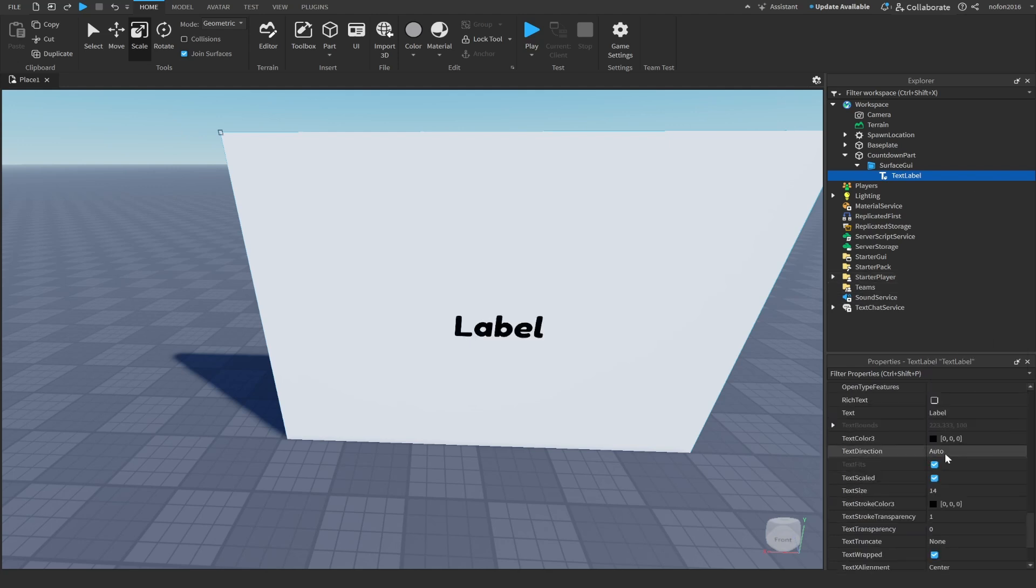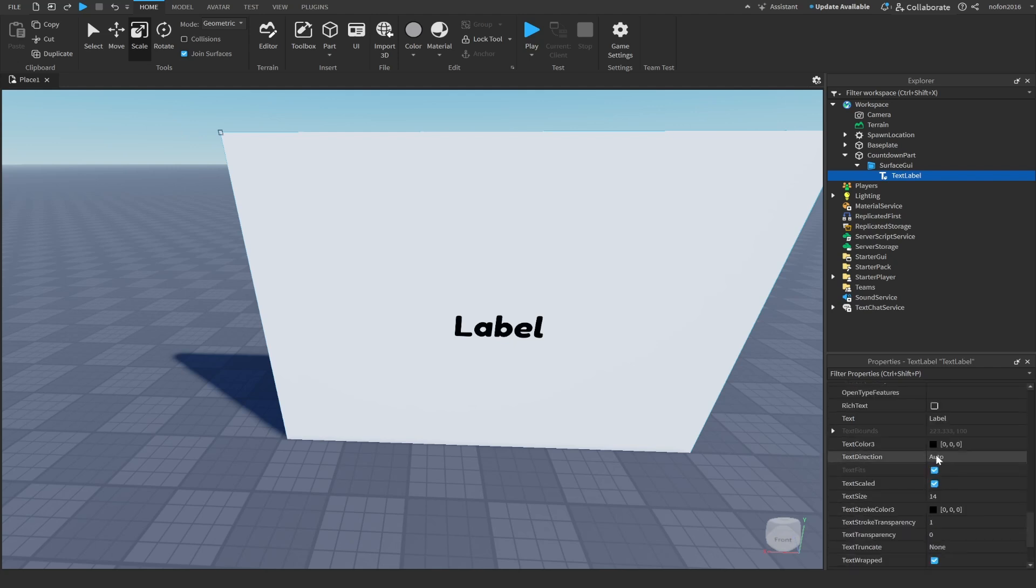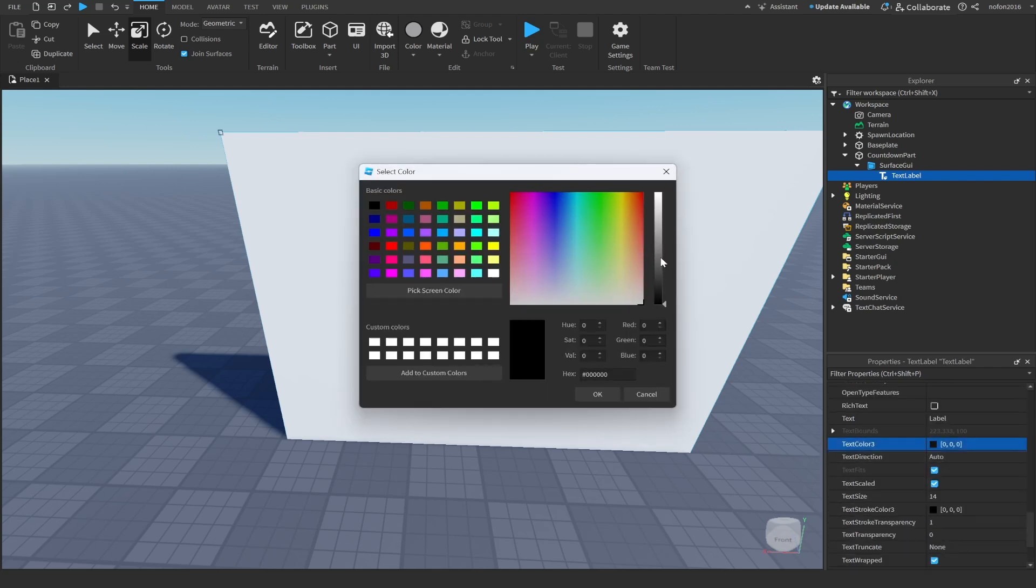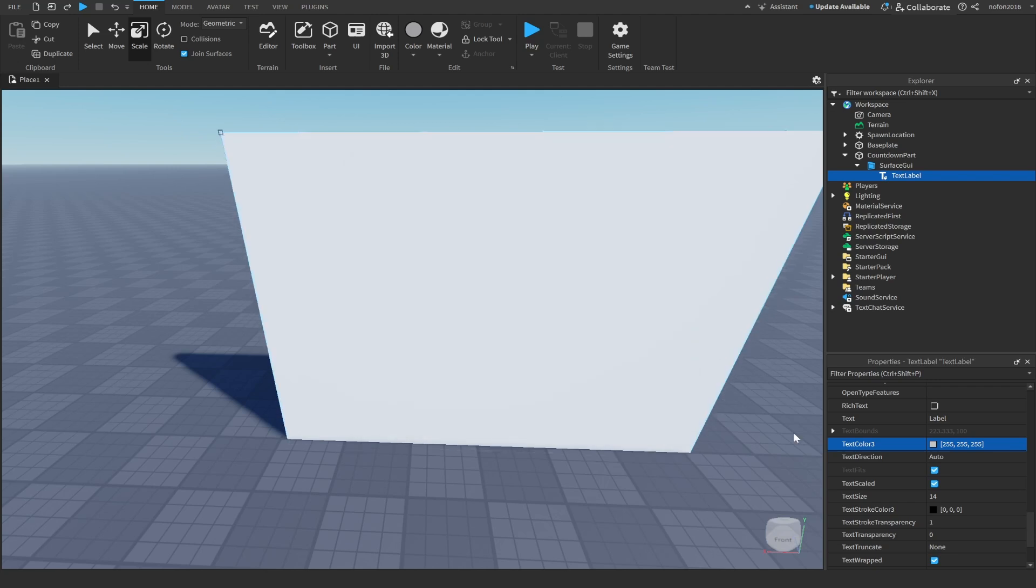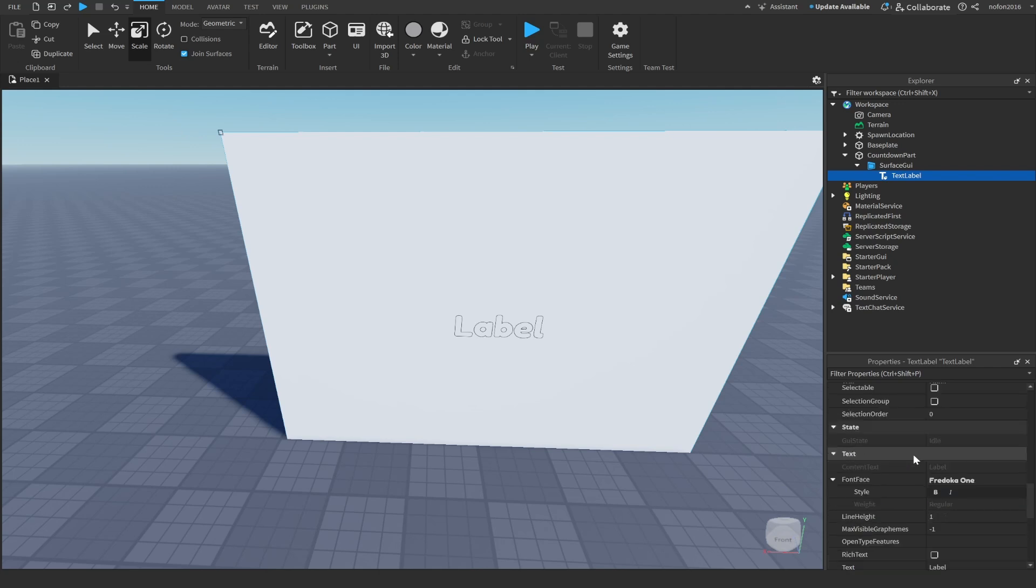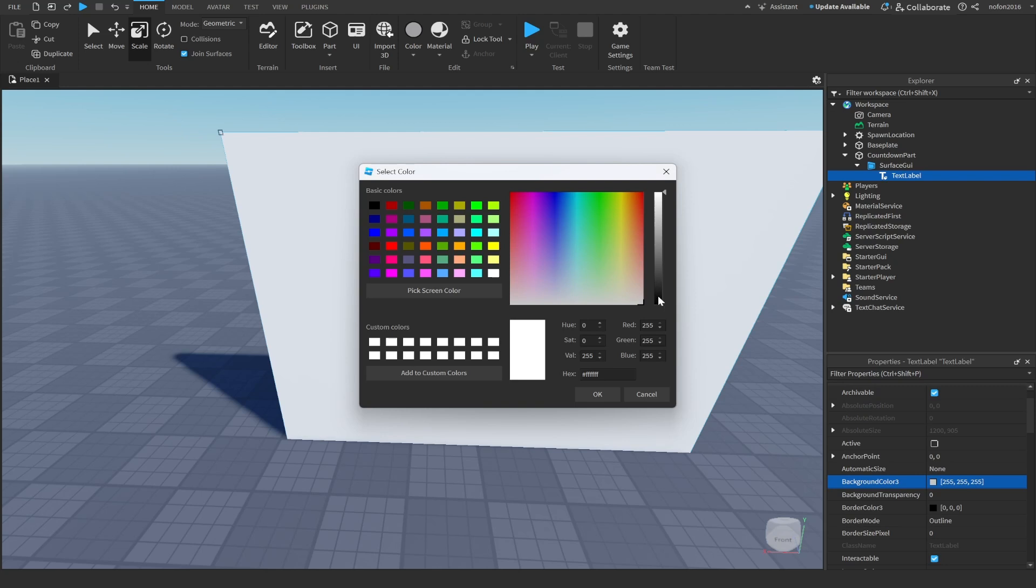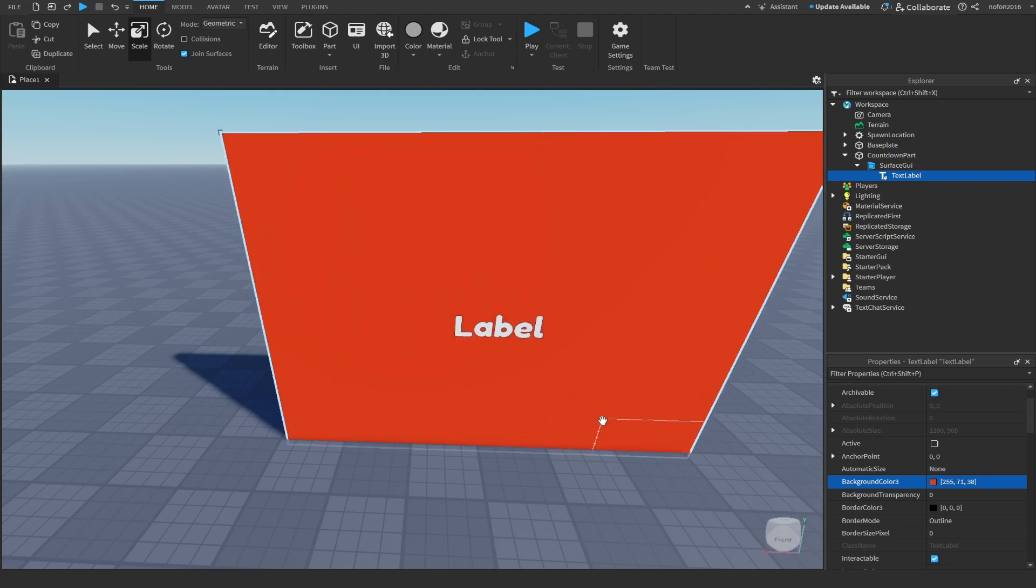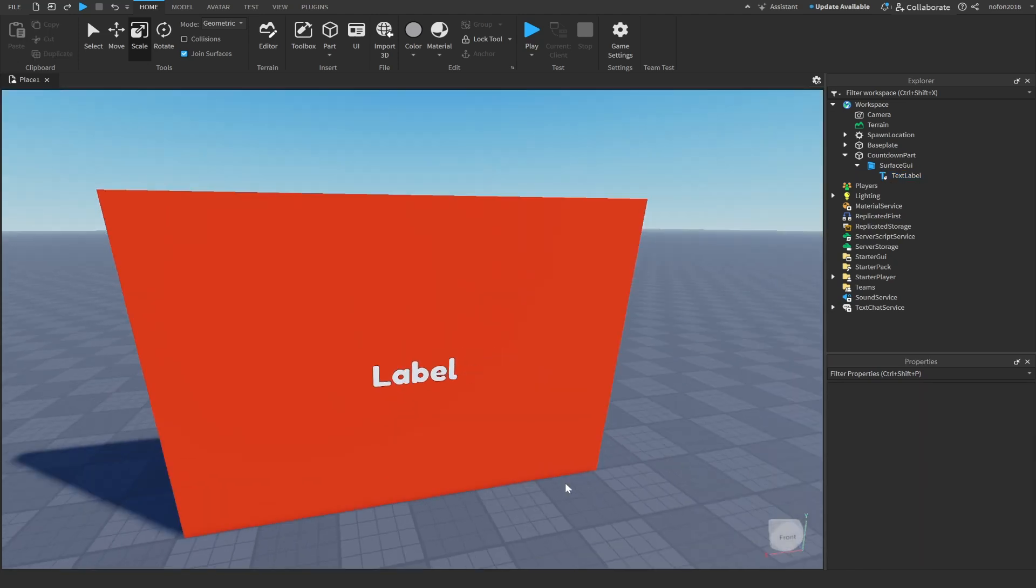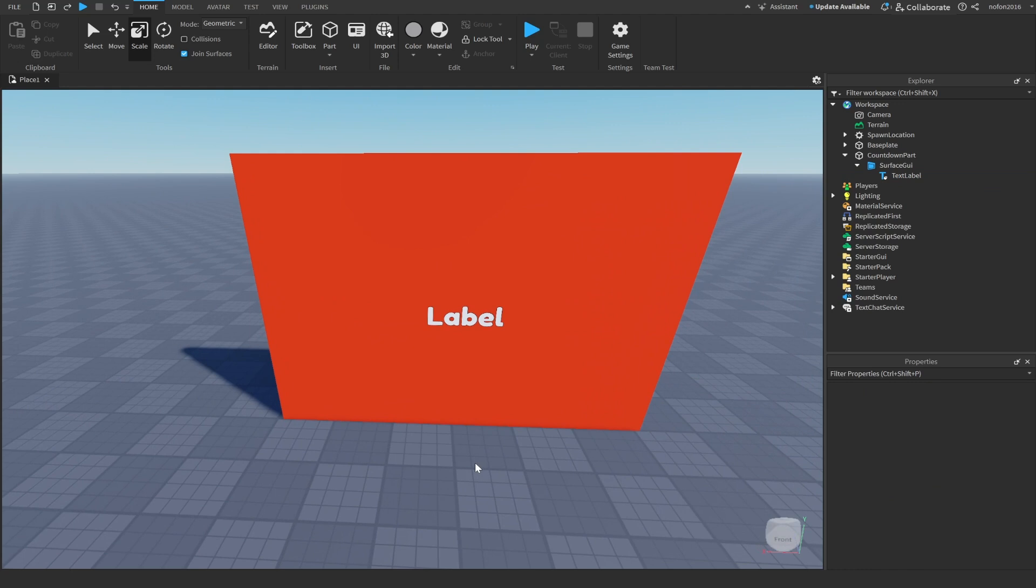I'm going to make it real nice. I'm going to change the text color to white and set the transparency to 0, just like that. And I'm going to set the background color to red.